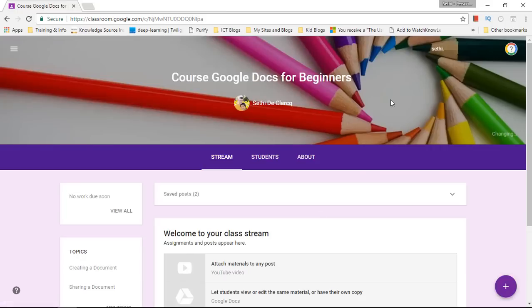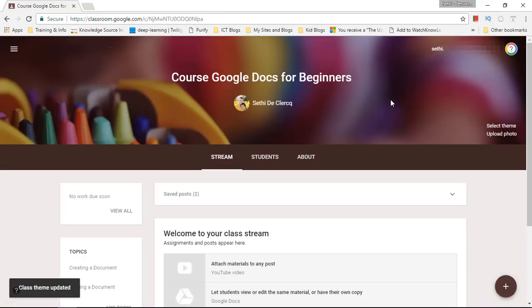Select class theme. There we go the top will change to my own personal theme and this can be anything you want it to be.